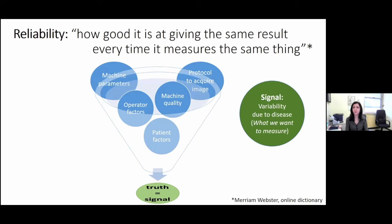All the noise made by wrong machine parameters, a wrong protocol, bad machine quality, patient factors, and the lack of knowledge or training of the operators are all aspects that should be minimized in order to get directly to the truth.